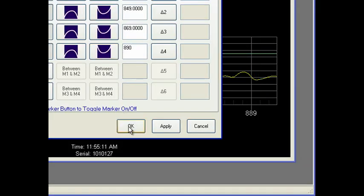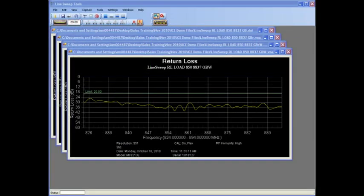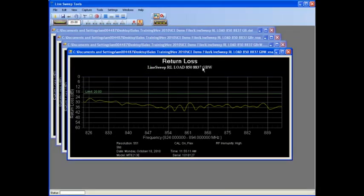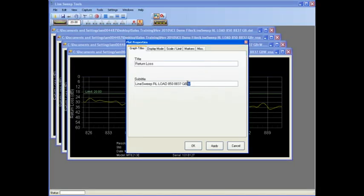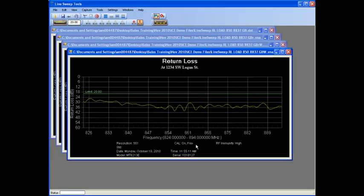Trace titles and subtitles can be renamed easily by clicking on them.